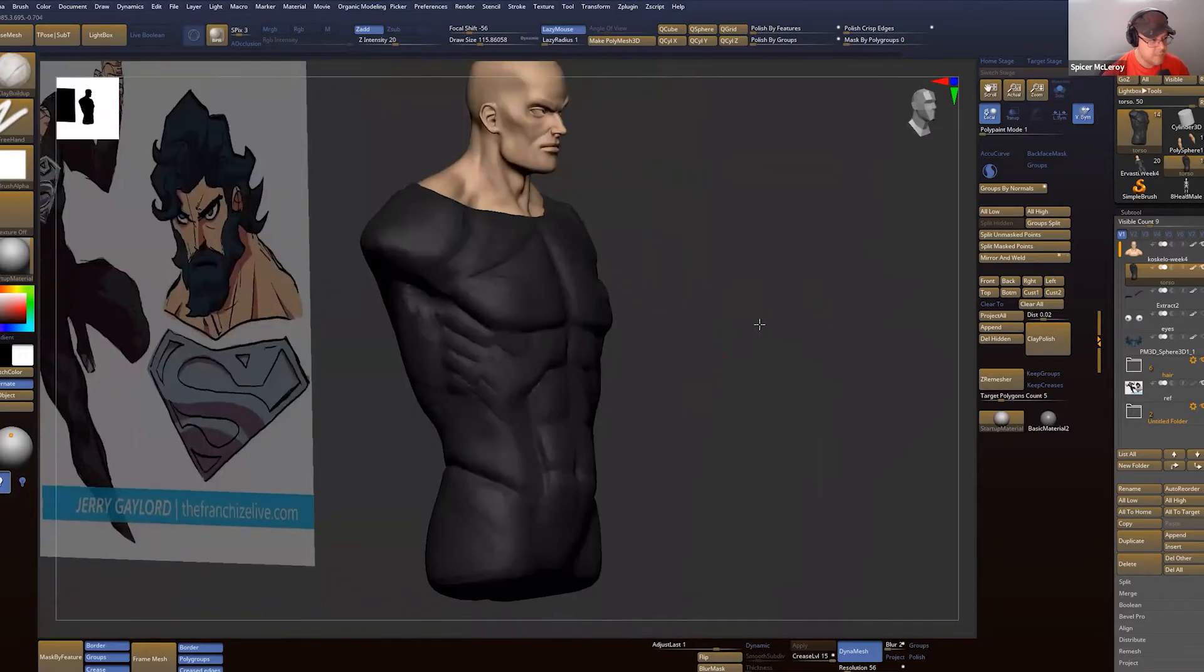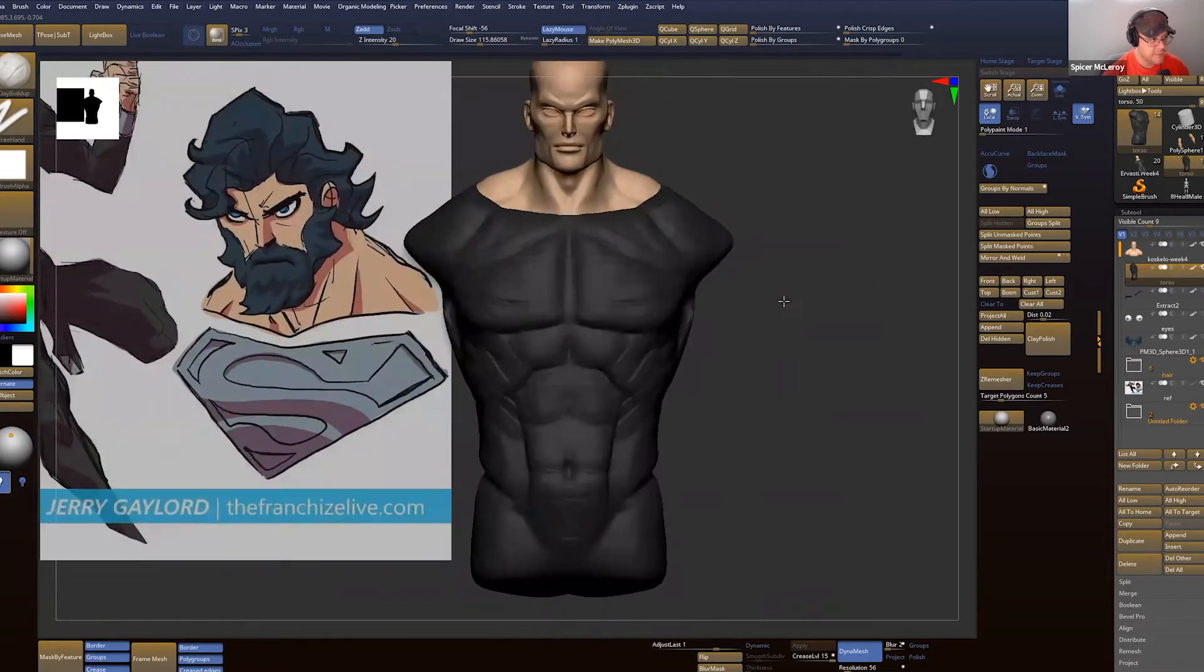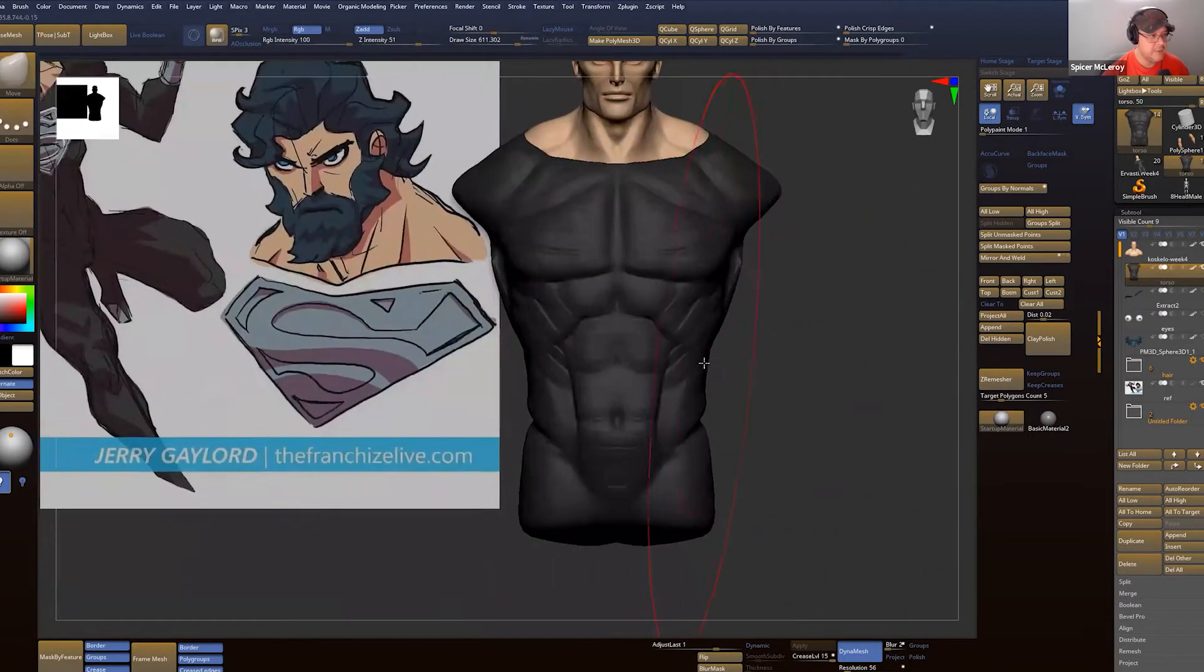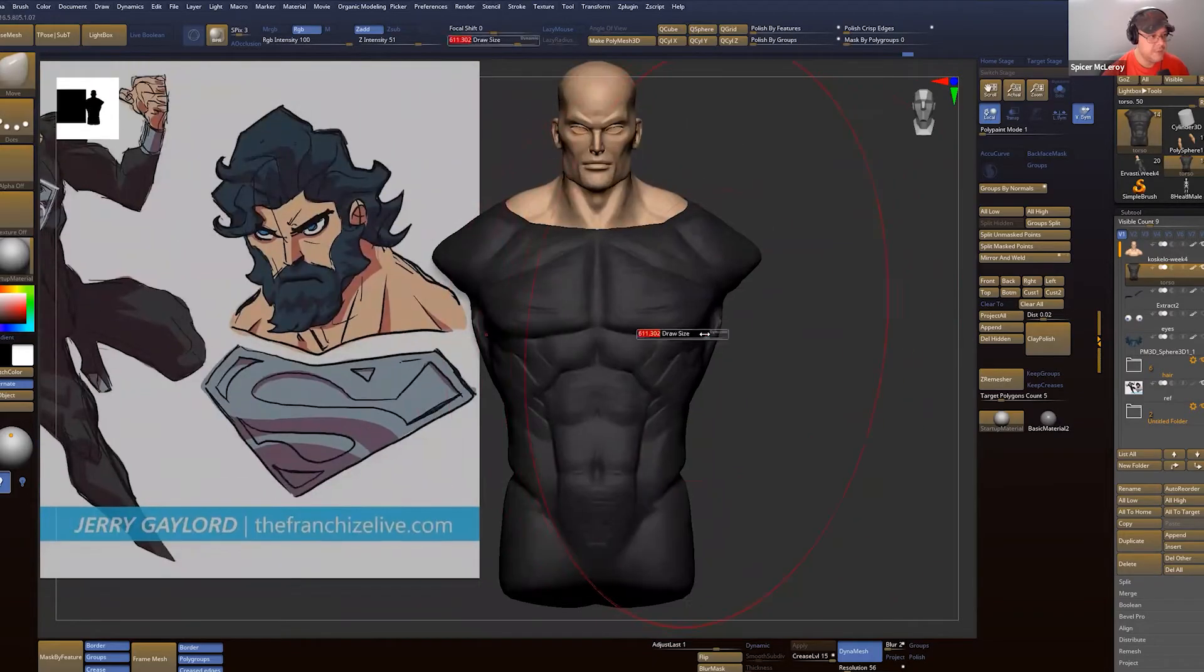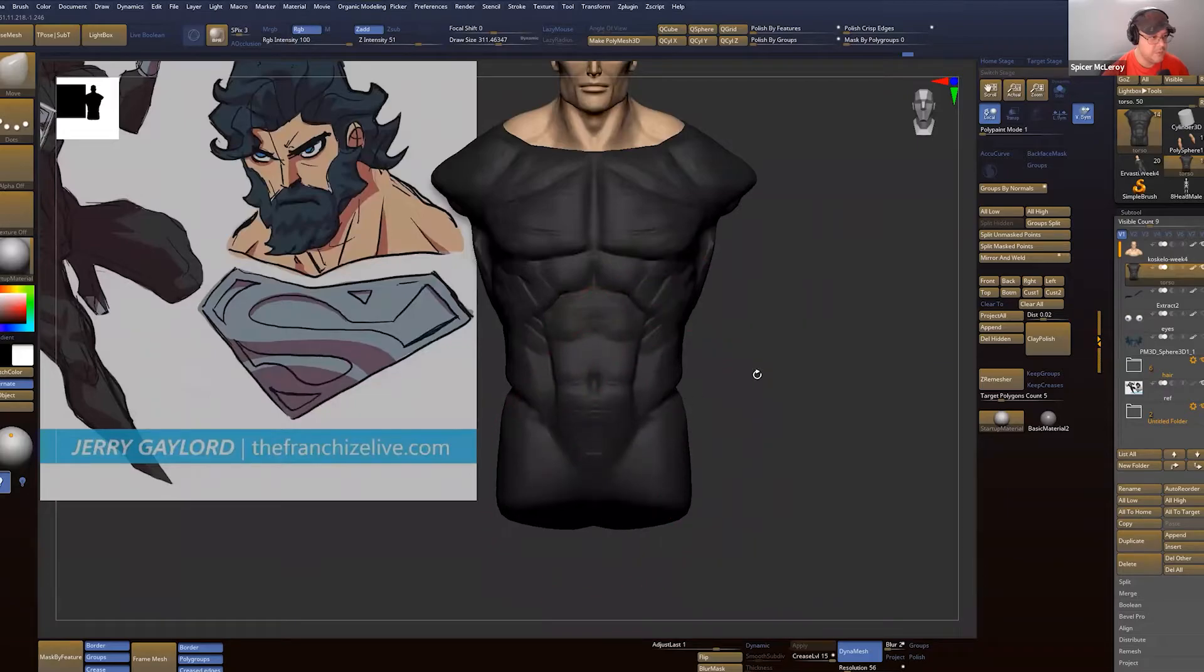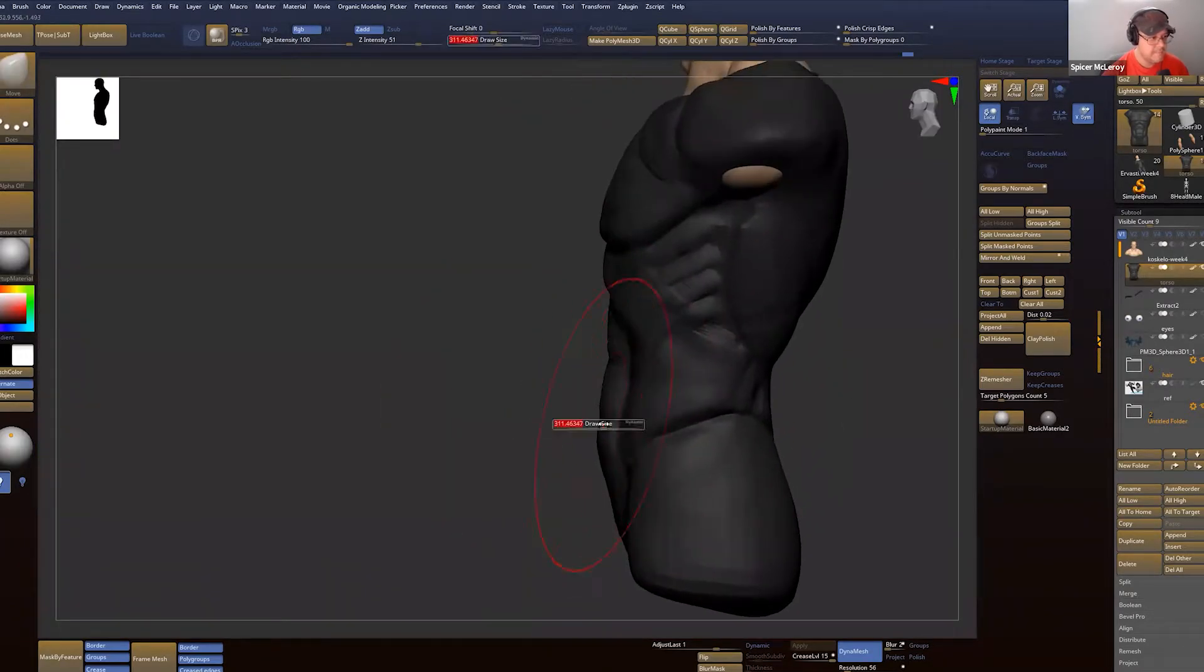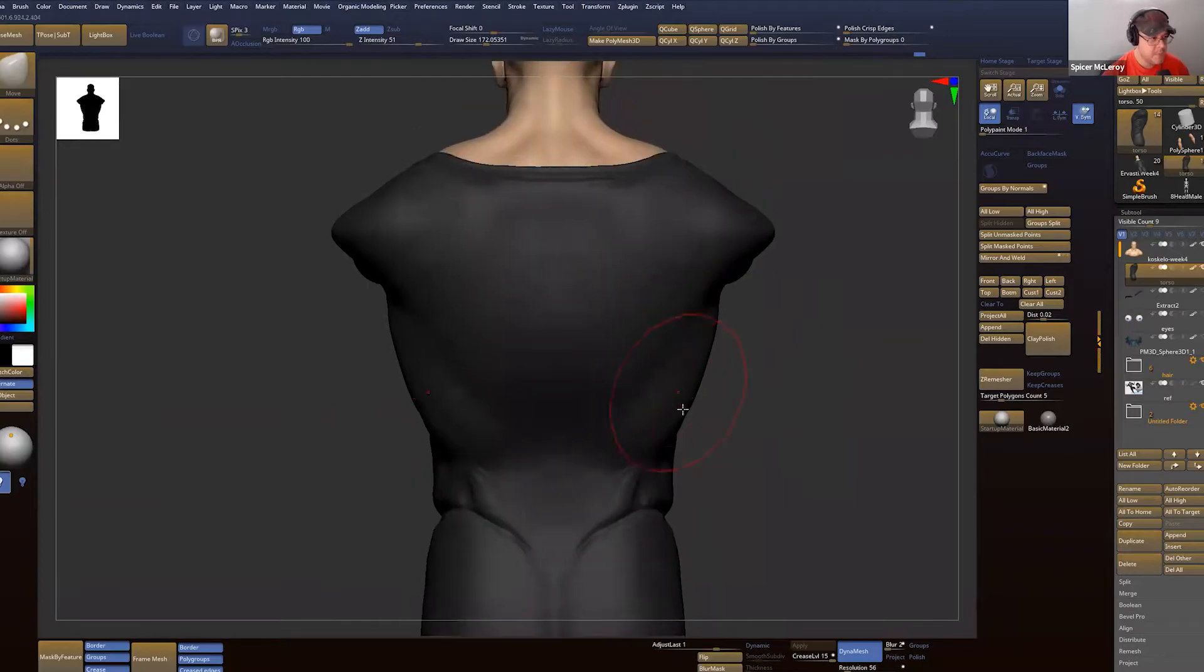Now we've got the upper torso kind of blocked out. What we can do is start messing with the proportions so it's a little bit more - nothing's too long, nothing's too short. And we can bring these lats out.